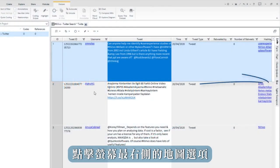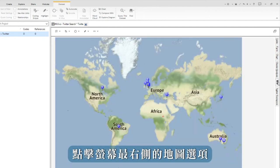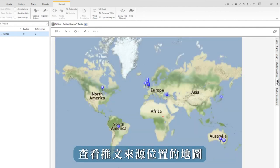Click on the map tab on the far right hand side of the screen to see a map of the location of the tweets.